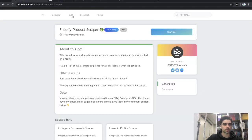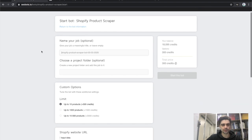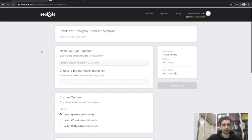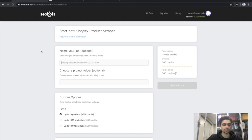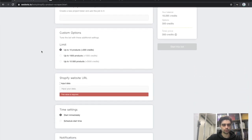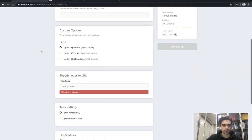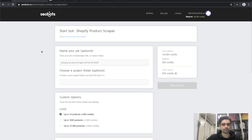Let's go ahead and start the bot. It's very straightforward — the only thing you'll need is to provide your Shopify URL and the bot will take care of the rest.